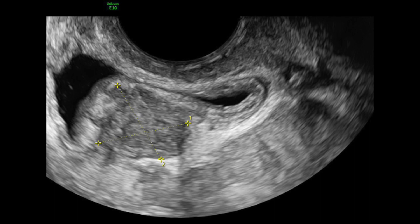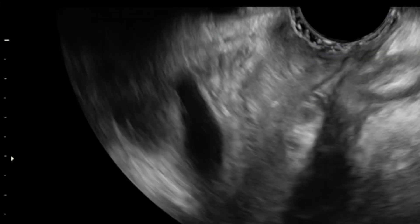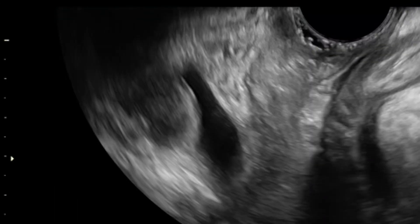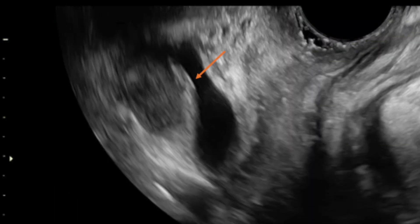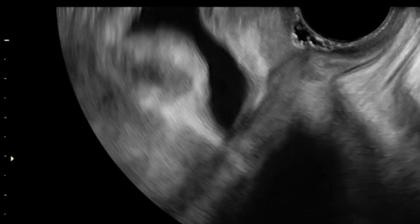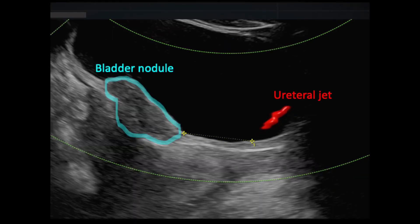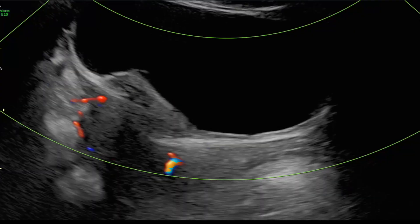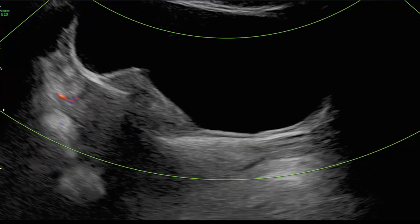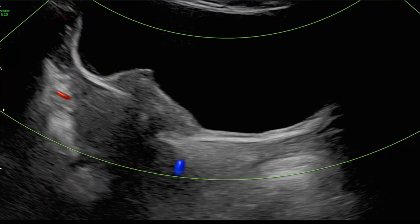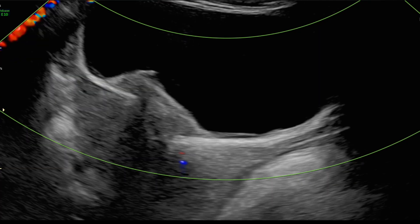This is a cineclip of the same nodule. Measuring the distance between the lesion and ureteral orifices may assist in surgical planning. The presence of ureteral jets can be seen using color Doppler.